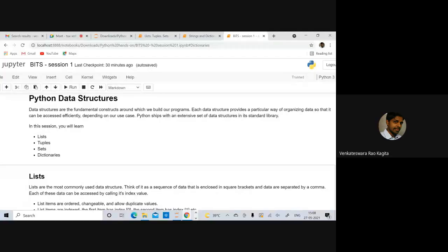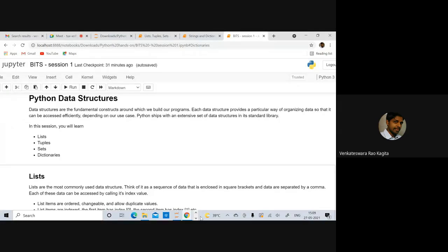In today's discussion we'll cover how to create a particular data structure, how to insert data into it, how to access that data, how to update the data, how to remove or delete it. These are the common operations we're going to perform. We can also call certain built-in functions. These are the different aspects we're going to look at for these four data structures. Let's start with lists.